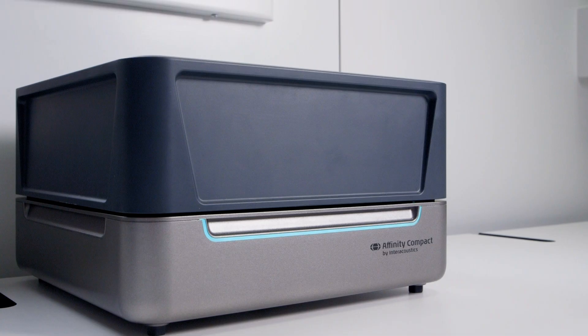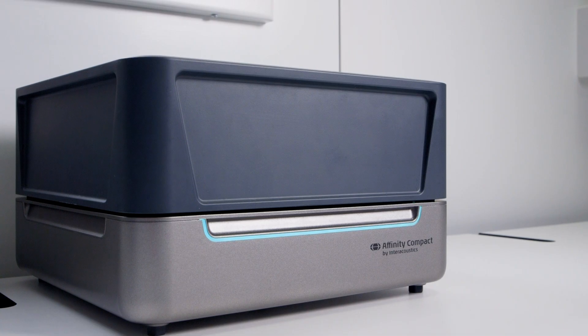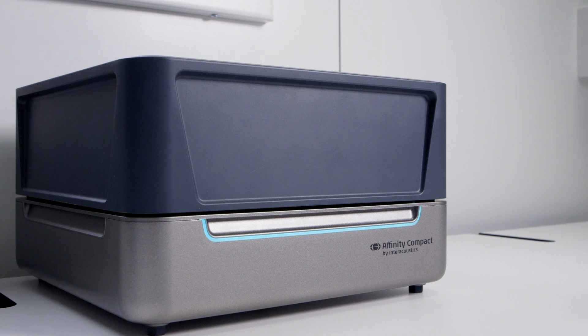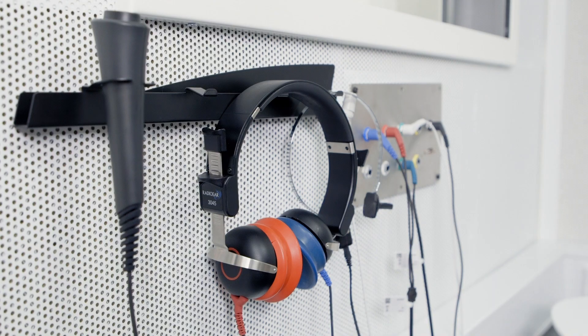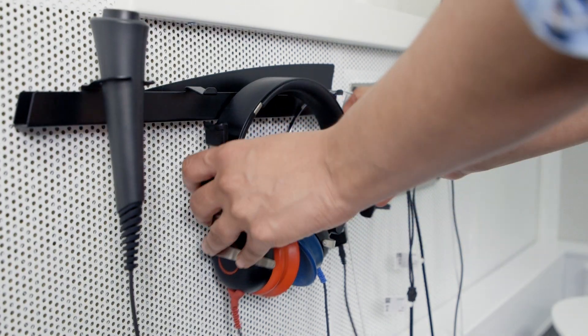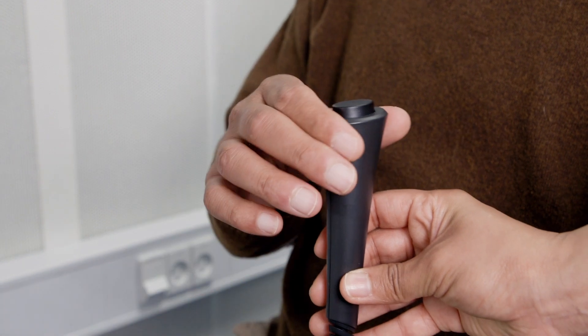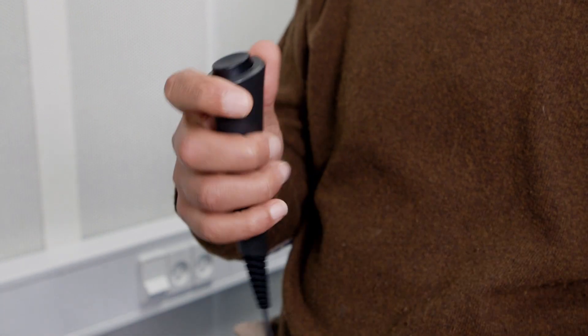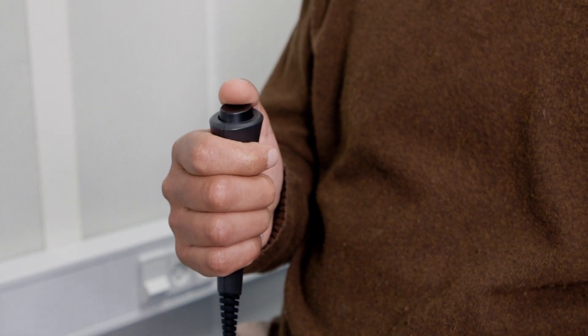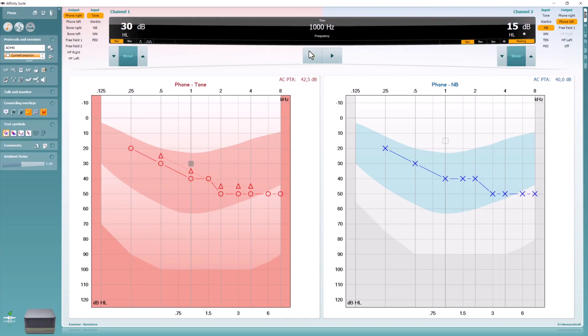To perform ACT, you will need an audiometer with the ACT license, headphones or insert earphones, a patient response button, and a completed binaural audiogram with thresholds stored for at least the following frequencies.